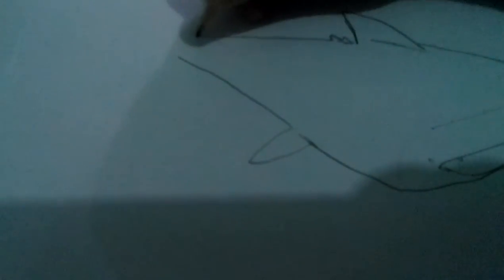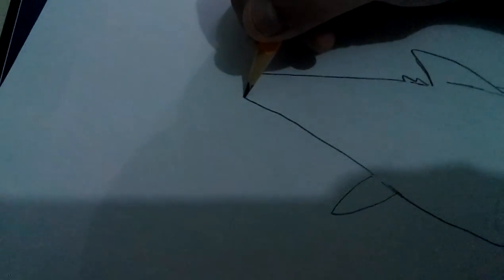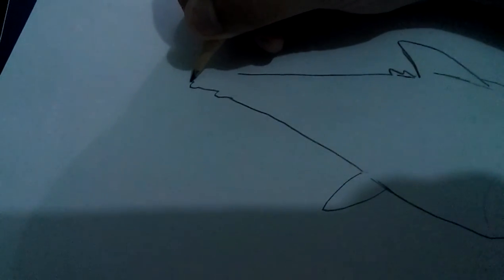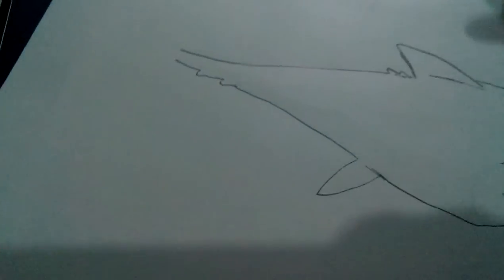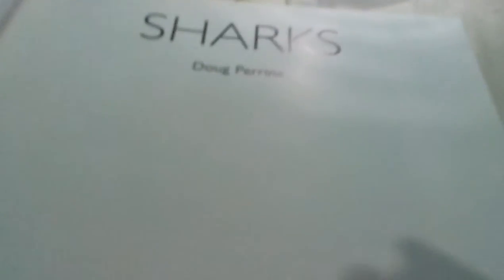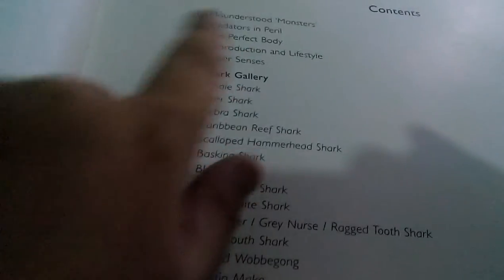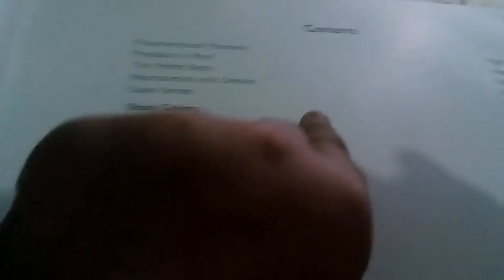Then the sharp points. And it says in the book, like here, I'm going to find the page. Sharks... here, shark gallery. Page 45. Let's find this. 33, 39, 45. So here, it's in the picture.